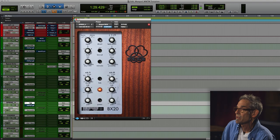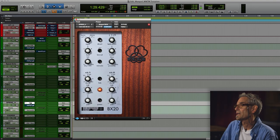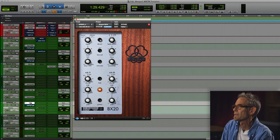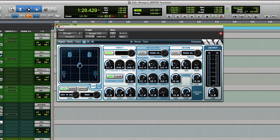This reverb — I really think it might be one of my favorites of all time. I don't know what they did, but it's pretty special to me.